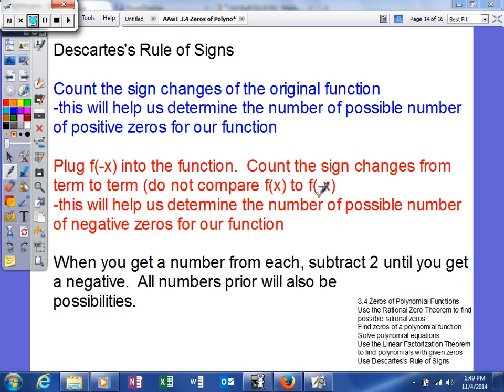He's also going to plug negative x into the function. What that will do is change the terms that have an odd exponent. If you have an even exponent, it's not going to change those terms at all, but it will change the terms with an odd exponent. Then he's again going to count the sign changes from term to term in f(-x), and this will help us determine the number of possible negative zeros.